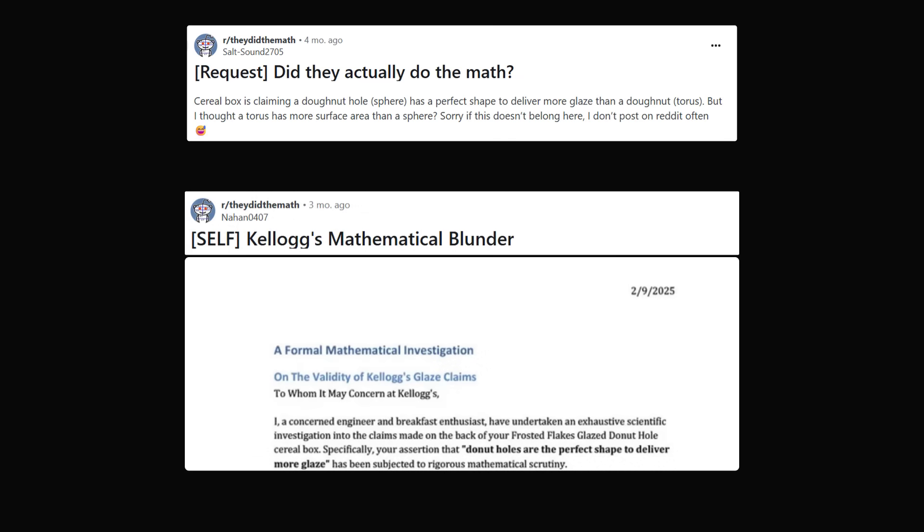And engineer Nathaniel Olson said that this is a mathematical blunder. However, he did an analysis that states donut holes would not be the perfect shape to deliver more glaze. In order to see why Kellogg's has made a mistake, let me take a step back and describe some of the mathematical shapes.